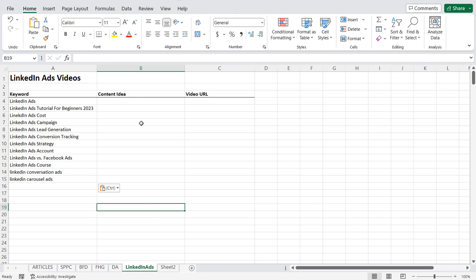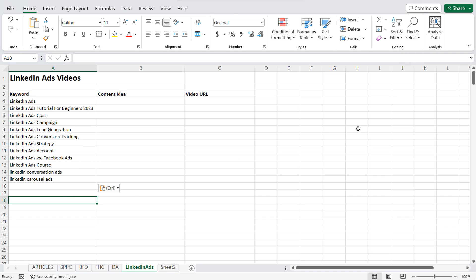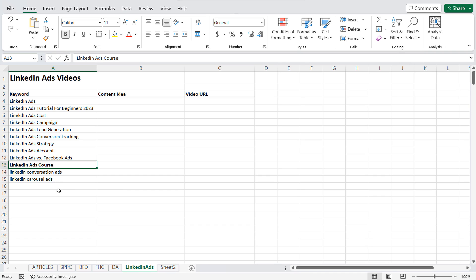Once you have your whole keyword list put together, start coming up with content ideas. Once you have your content ideas, it's much easier to go into LinkedIn ads and make sure you're creating campaigns covering all these different advertising types and all the keywords you want to cover with your YouTube content. I can spend a month creating 30 different LinkedIn ads videos and then piece them together into a LinkedIn ads course. This is basically my strategy for keyword research and content creation on YouTube, and it has helped me drive a lot of views — even during extended periods when I wasn't creating videos.